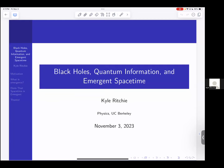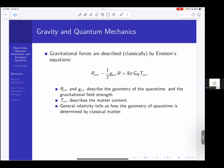I'll be talking about black holes and their connection to quantum information. The path we'll go through is an argument that spacetime and gravity are emergent — macroscopic properties of some more fundamental system. In the same way that thermodynamics describes macroscopic properties emerging from microscopic particle dynamics, I want to talk about how gravity is a similar sort of thing.